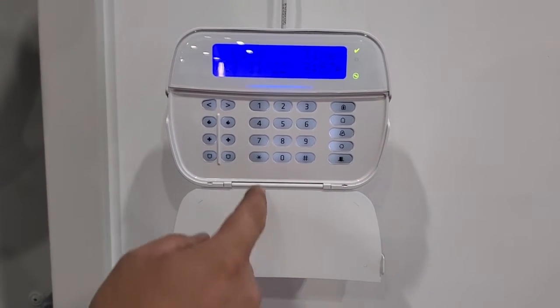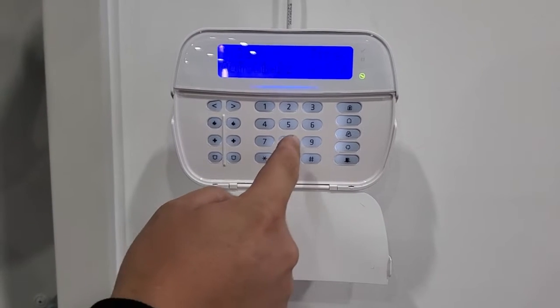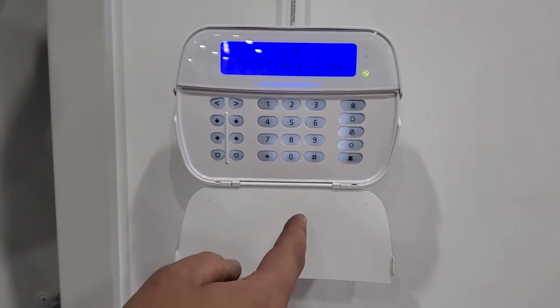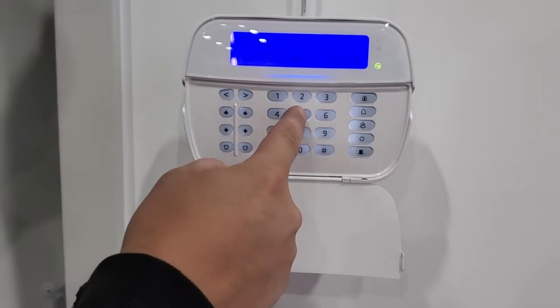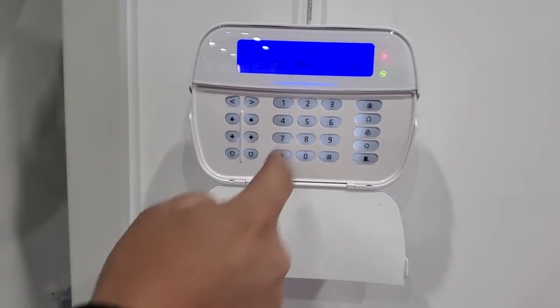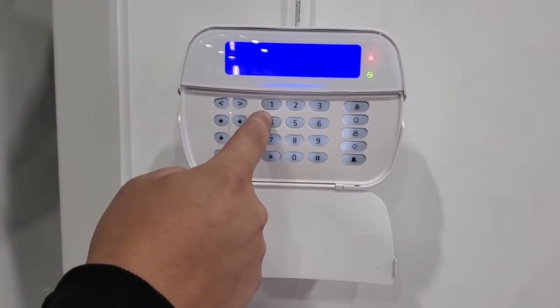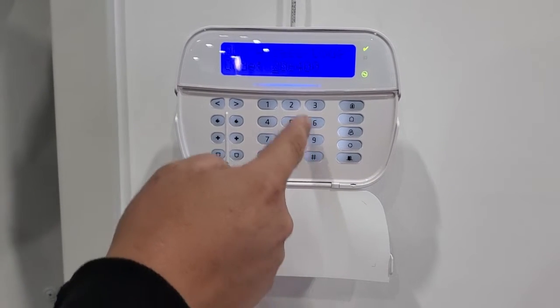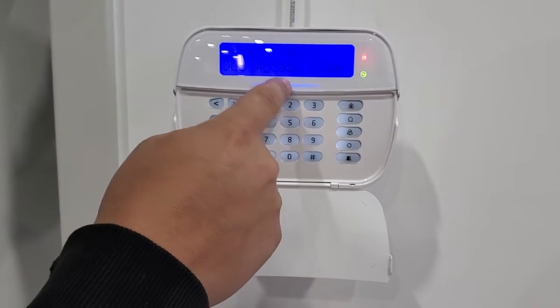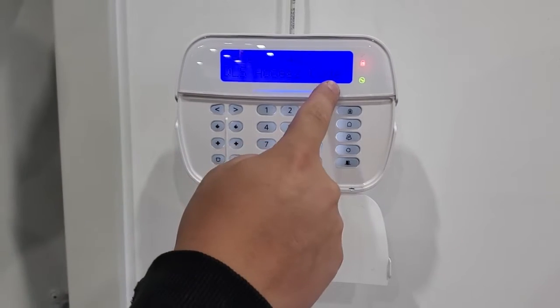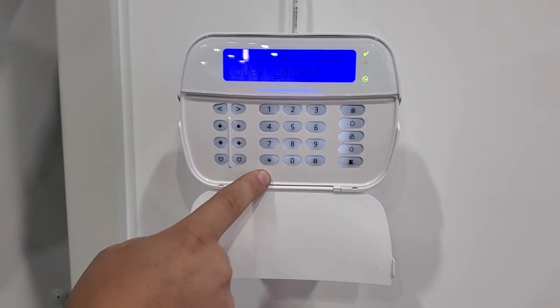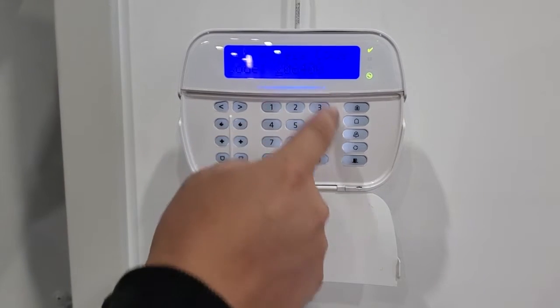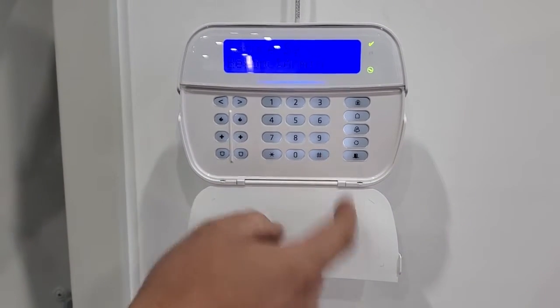So we're looking for the DLS access code. We're going to enter programming. Our default installer's code for this panel is four fives and it's four zero three. I'll just back out so you can see. Four zero three DLS access code. Start to enter. So our code is two zero six four four zero zero. Pound pound to get out of programming.